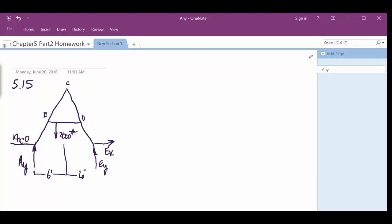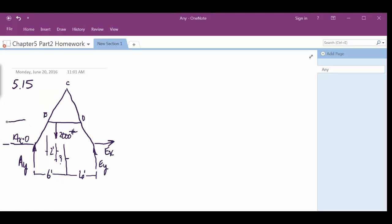We know that this distance right here is 2 feet, right? So then we've got to find out what's going on here probably. We also are told that the distance from here to here is 4 feet I think it is. And then to the top is 4 feet as well.